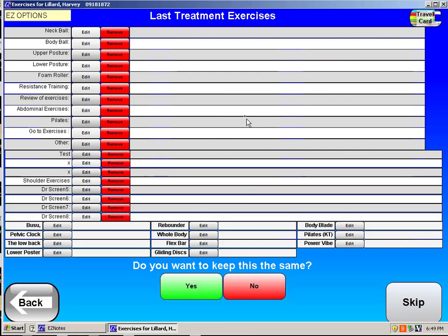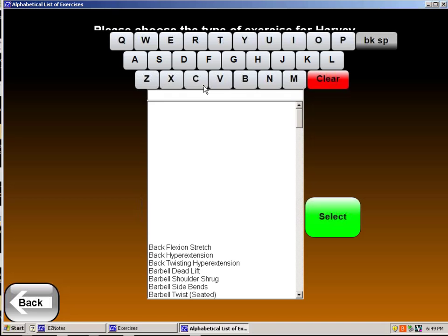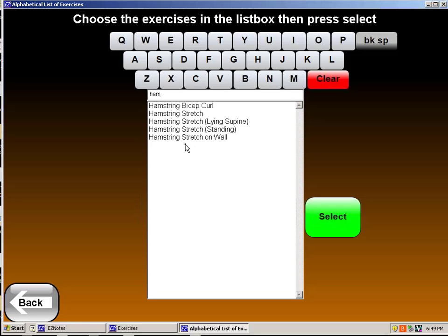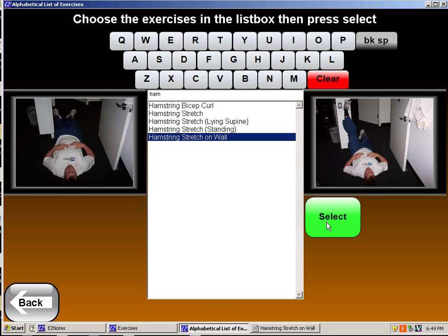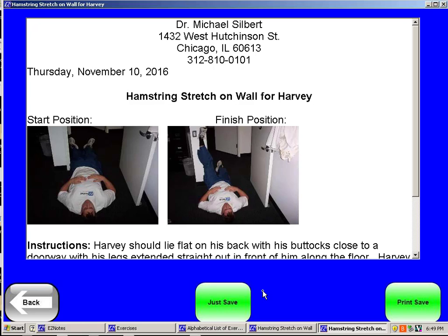Exercise-wise, we remember that he had tight hamstrings. I don't want to keep it the same, so I go to the exercises. Easy Notes has 234 exercises, but as a new doctor using the system I might just type in 'hamstrings' to find out. They do have hamstrings where you could stretch against the wall or a door frame. I might even customize it: two sets of five reps every day this week to loosen up the hamstrings.